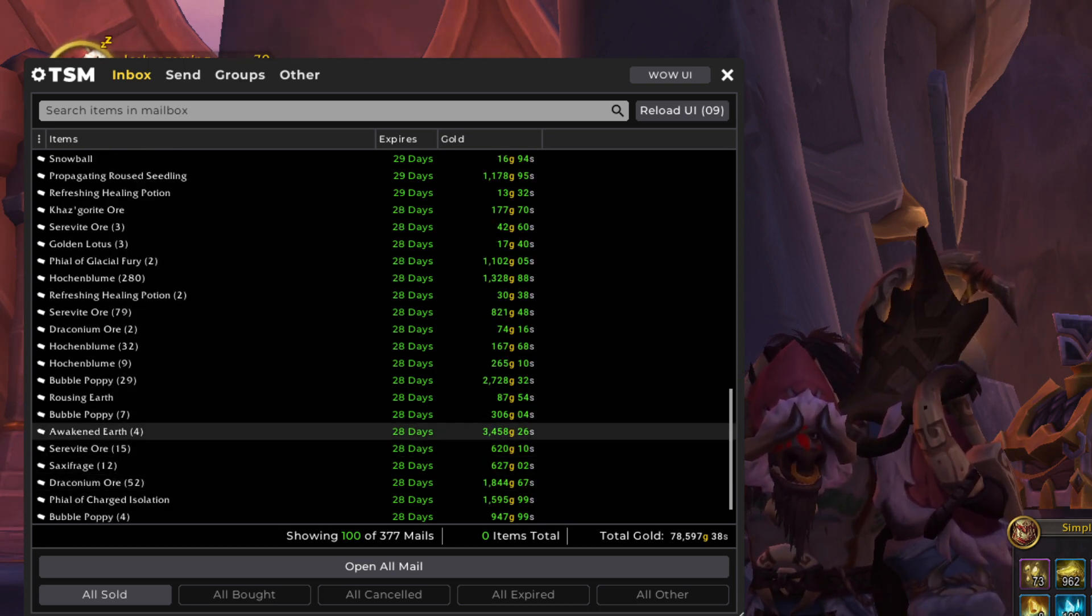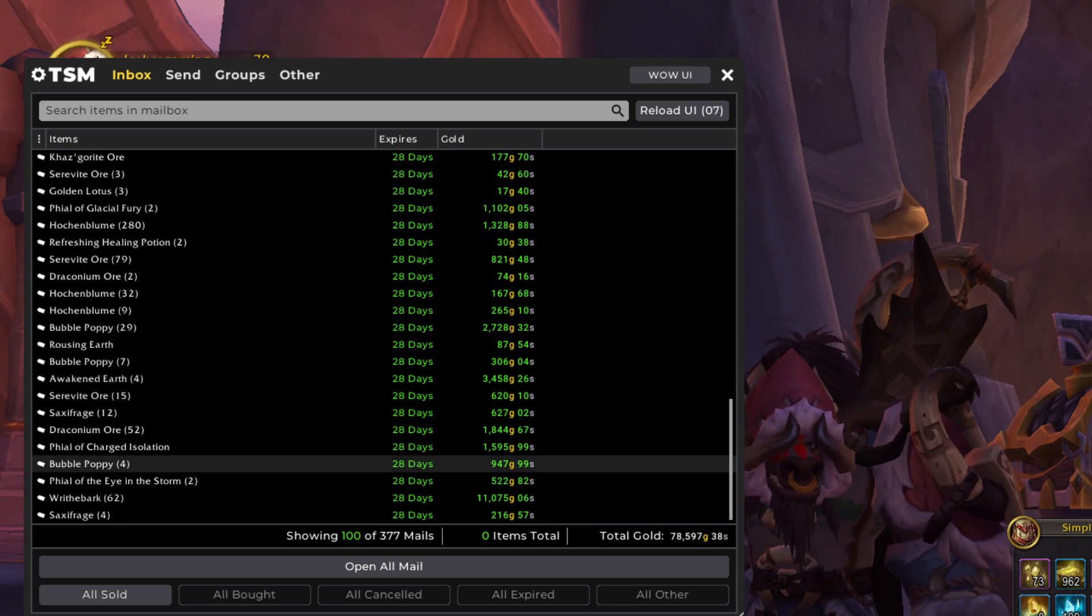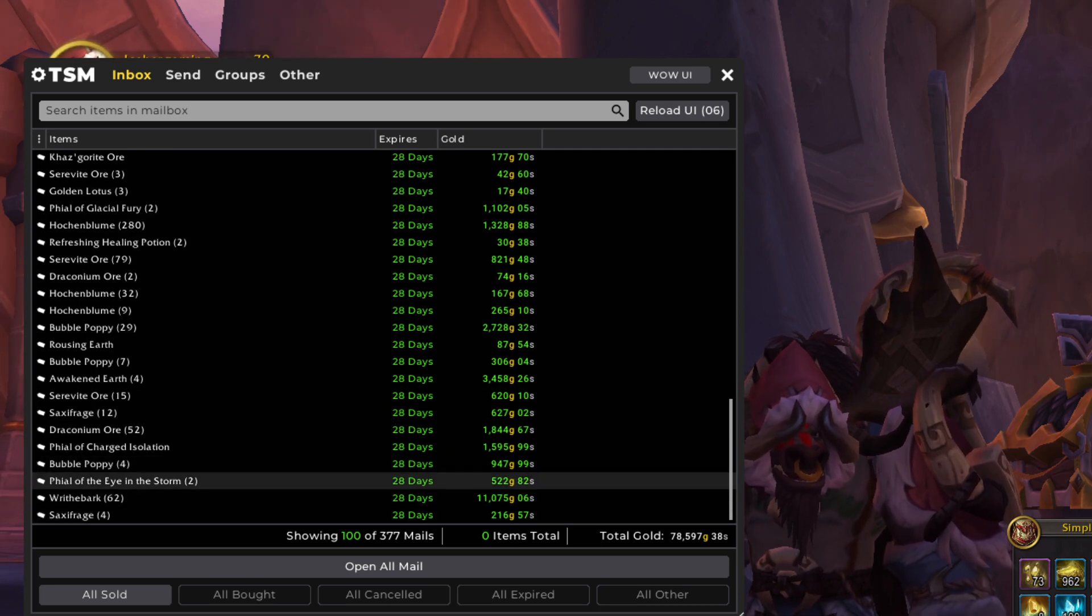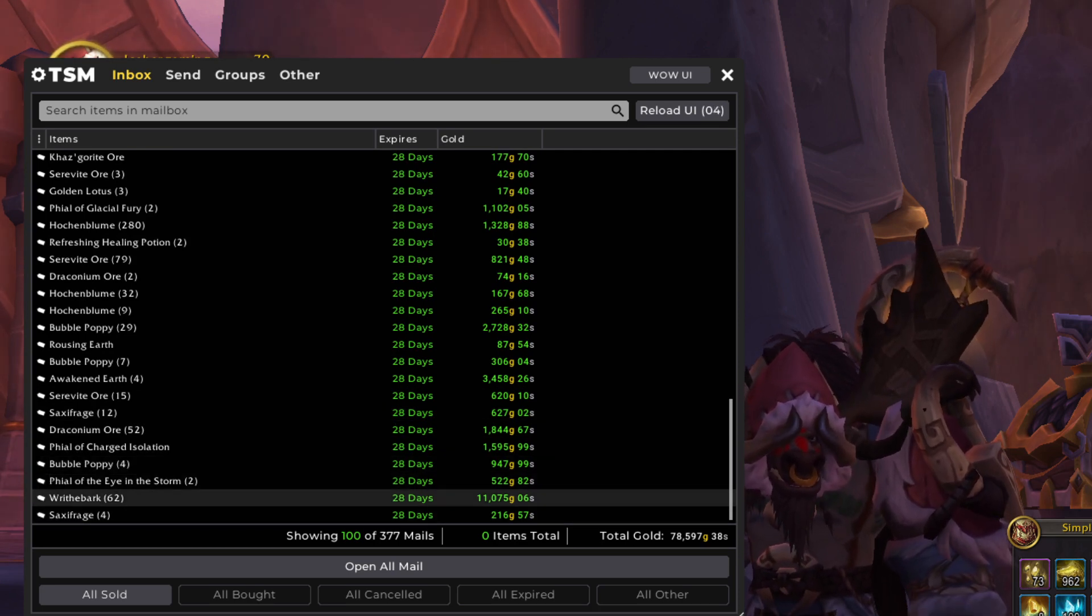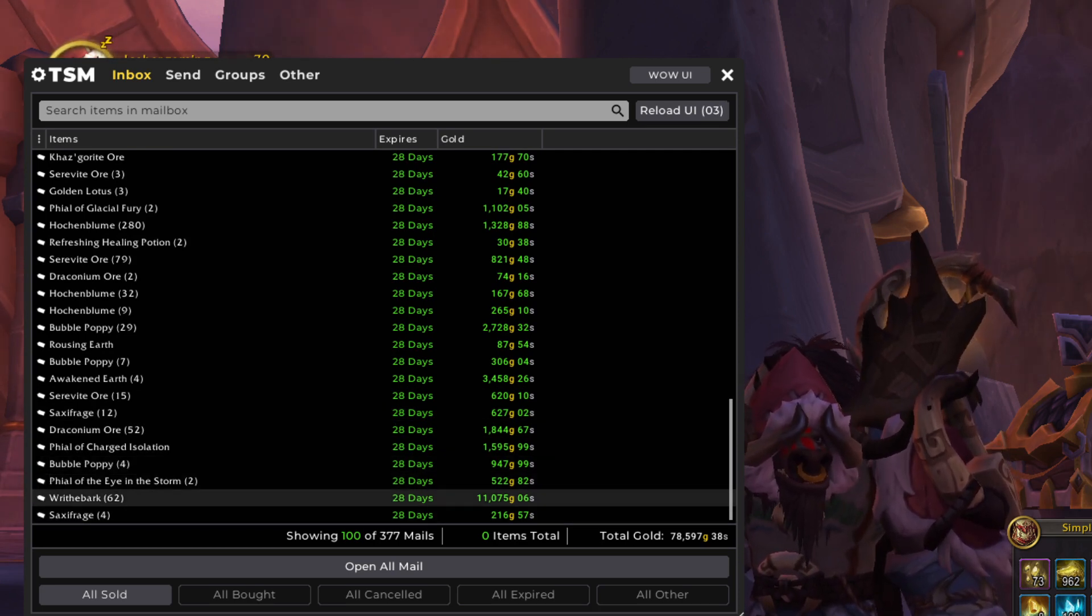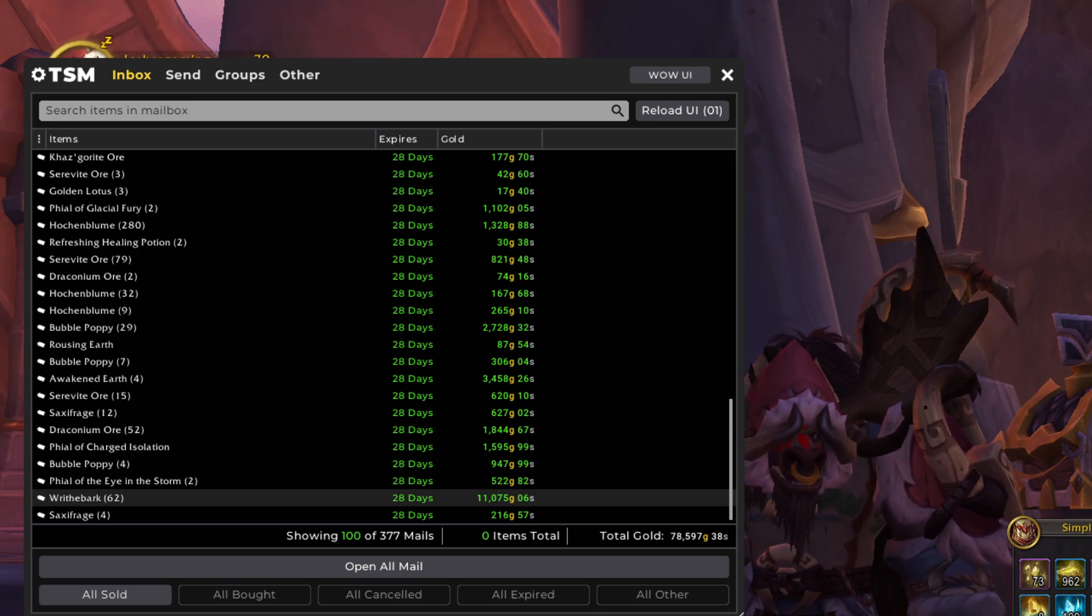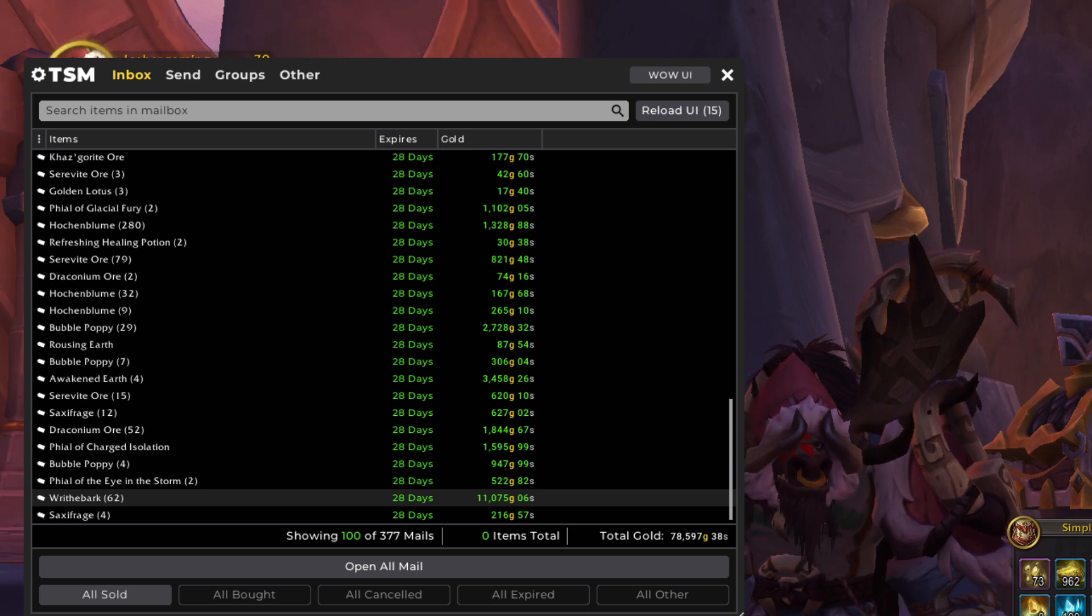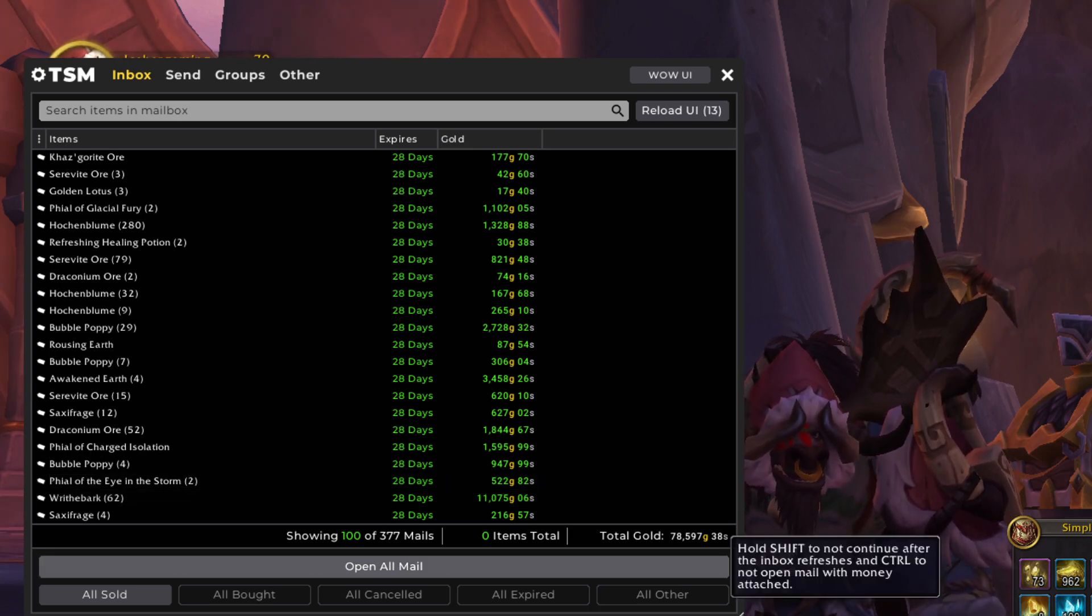Another Awakened Earth sale in here. And to end things off with this hundred, we've got a huge 11,000 gold Wraithbark sale. So let's open it up and see what's next.